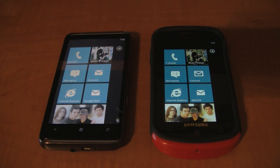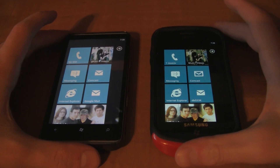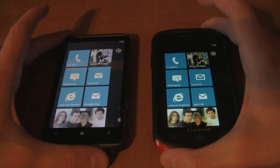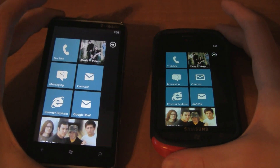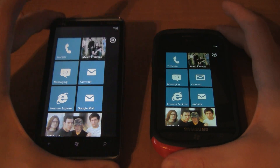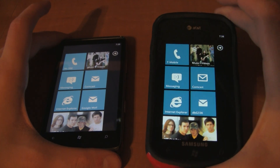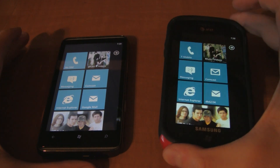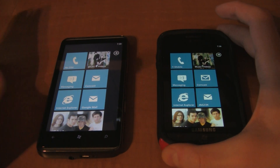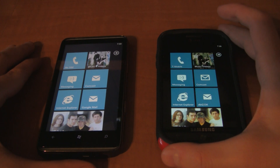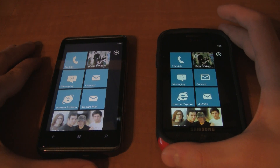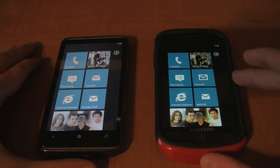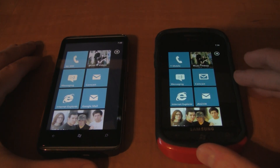Hey YouTube, this is DBG33K, and today I'm going to do a little side-by-side comparison of Windows Phone 7 versus the Windows Phone 7.5 Mango update. I'll be using the HTC HD7 running Windows Phone 7 and the Samsung Focus running 7.5. I was able to get this 7.5 update a little early — the beta build of it — because I am a developer. Today, Microsoft sent out invitations to select developers inviting them to try out the beta build of Windows Phone 7.5 Mango.